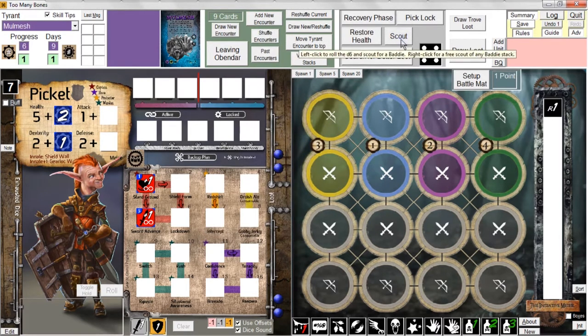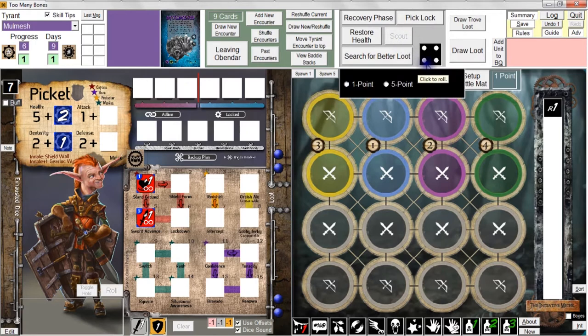Let's go ahead and click the scout button to scout. The d6 gets rolled — we got a four. So on a four or five, you can scout a one-point or a five-point baddie. Our first battle is going to only involve one-point baddies, so I'm not going to worry about scouting for a five-point baddie right now. I'm just going to scout for a one-point baddie and see what reconnaissance shows us in the clearing ahead.